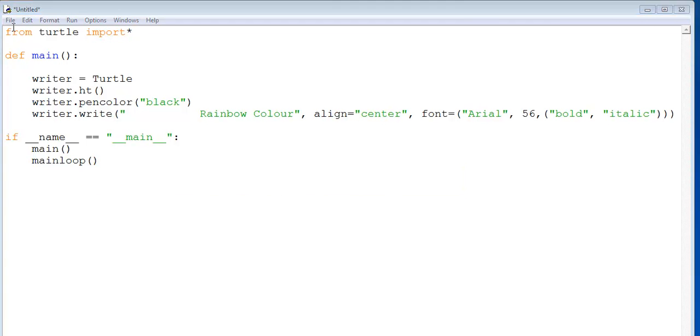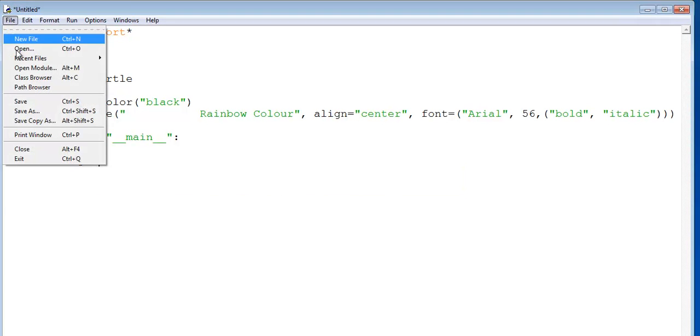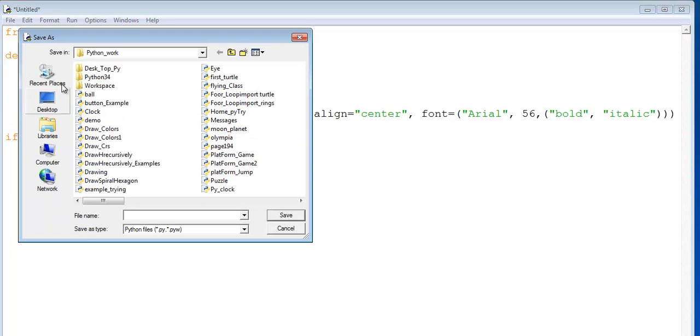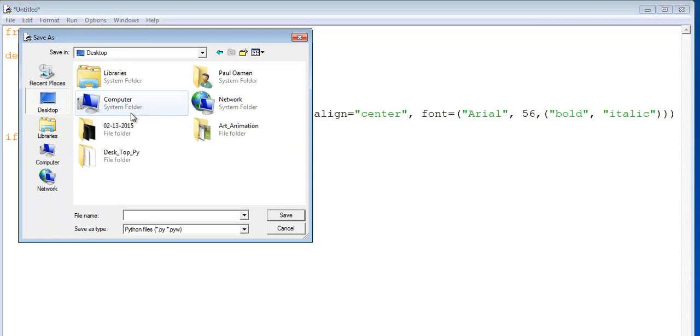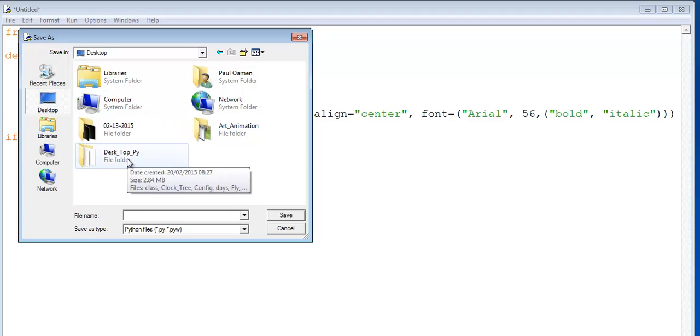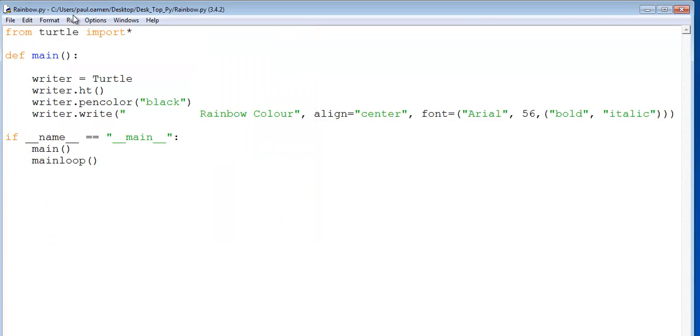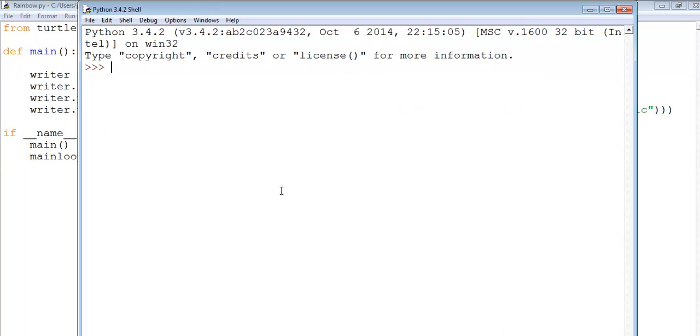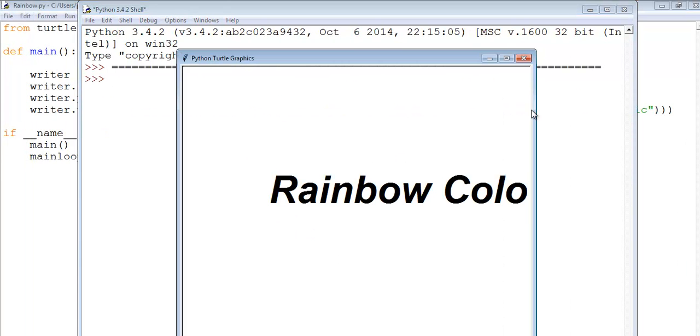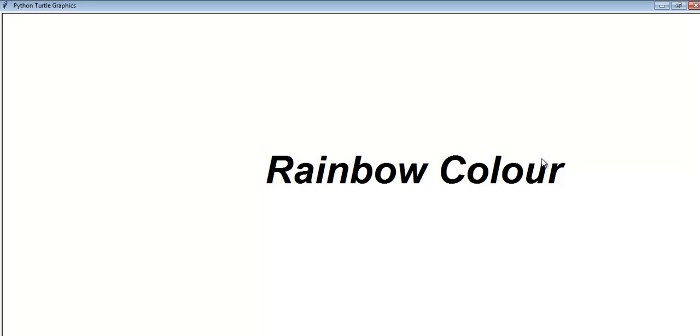Let's say mainloop. Now let's save this tutorial, I'm going to call it rainbow. Let me run it and see what I've done so far.